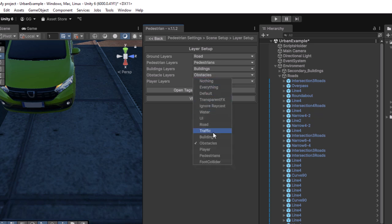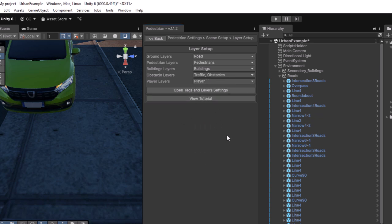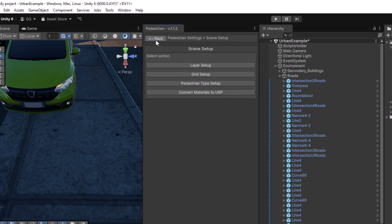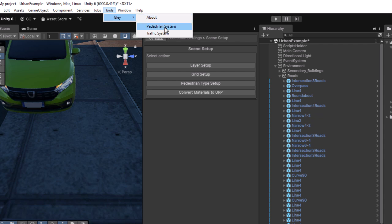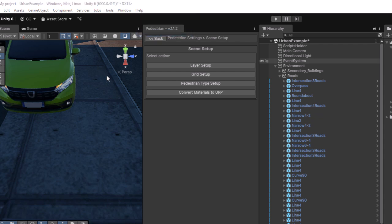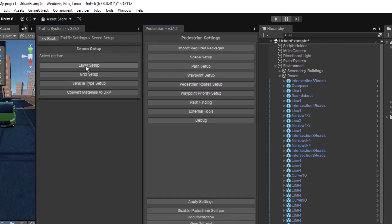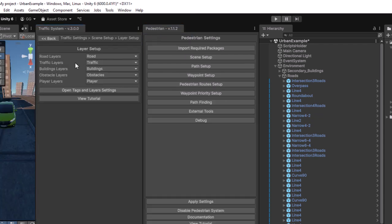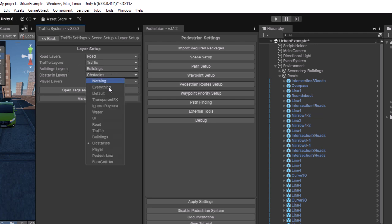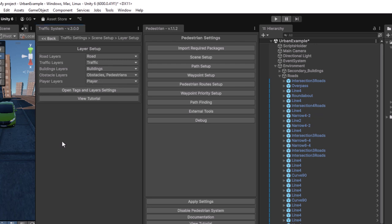The vehicles should be marked as dynamic obstacles for the pedestrians to avoid them. We need to do the same for the traffic layers. In this case, pedestrians should be marked as obstacles so that vehicles stop when detecting them.